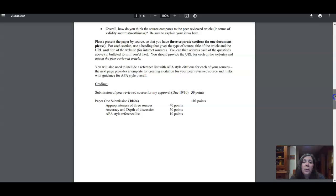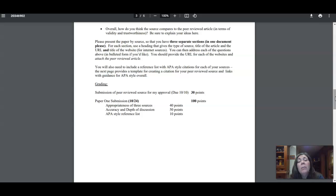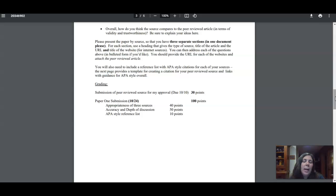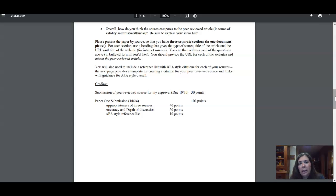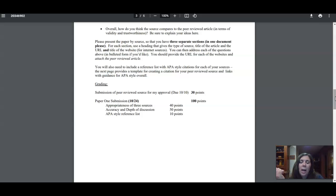The grading rubric is here. You are going to have to use APA style reference list, and you'll see in a moment when I scroll down that I've given you guidance for that. You don't have to apply the APA style to the rest of the paper—you will for paper two, but you don't need it here. So I just want the reference list at this point. So for grading, you get 30 points for the submission of an appropriate peer-reviewed article and then 100 points for the paper as broken down here.